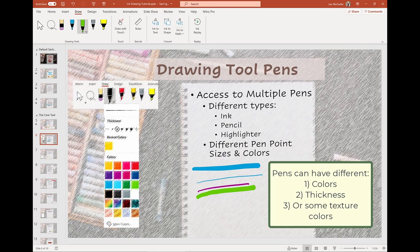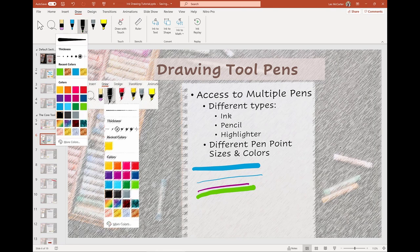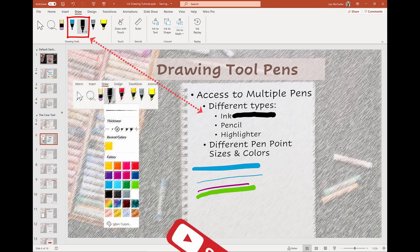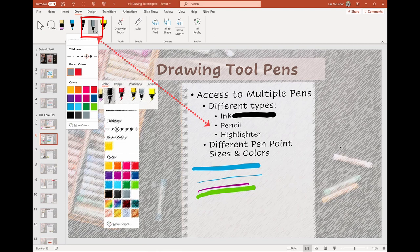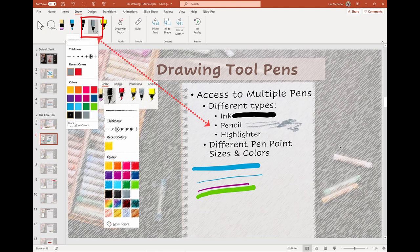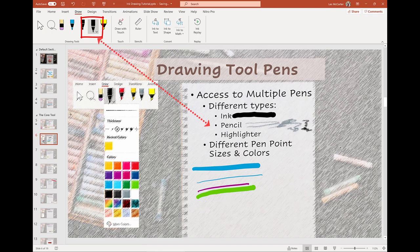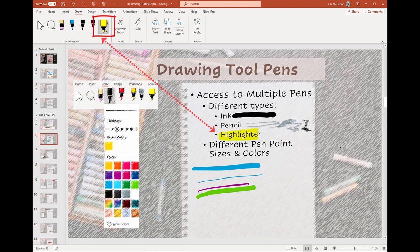We have choices of line thicknesses, pen colors, and even some textured colors. We also have three different types of drawing tools. Up to this point, we have only demonstrated the ink pens, but there's also the pencil, which produces a smaller, more textured line — sort of like using real charcoal-based pencils. And the third drawing tool is the highlighter, which is a transparent marker so you can see the object or text underneath the drawing line.